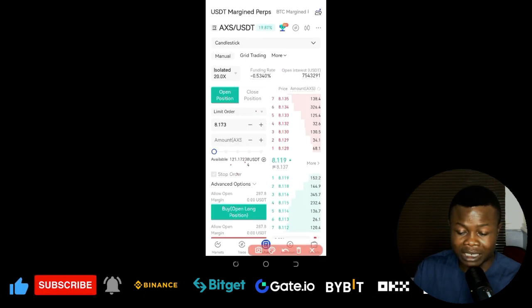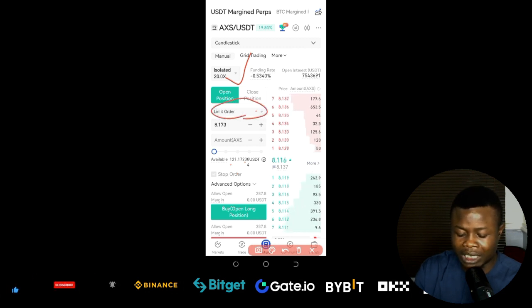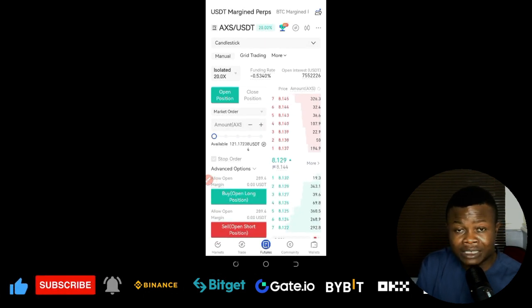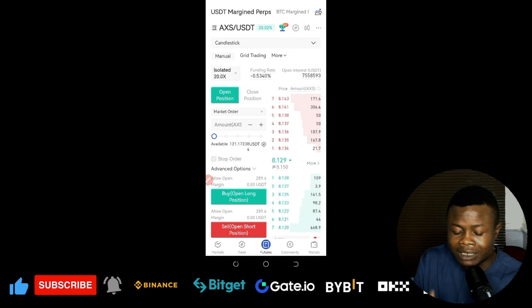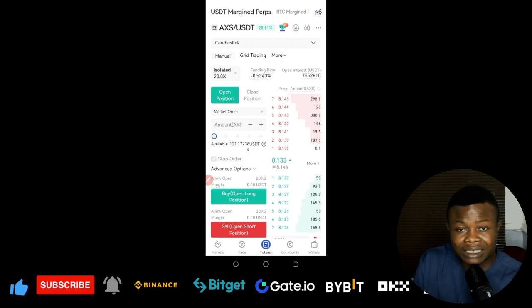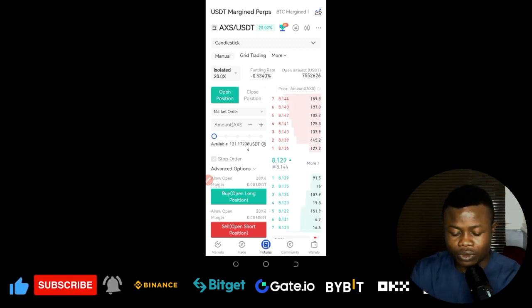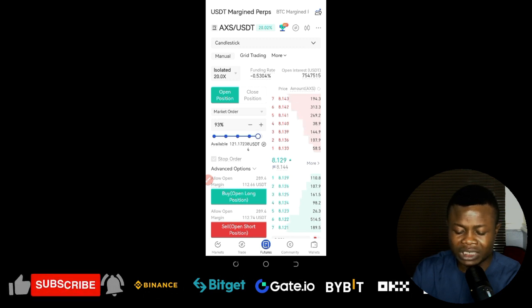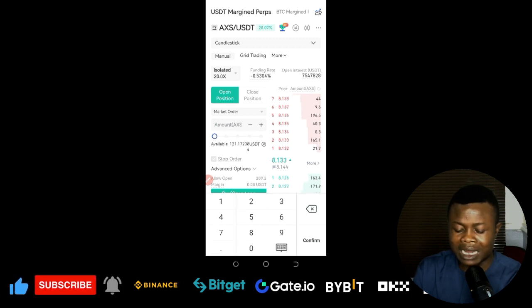Once you have your margin mode and leverage set, the next step is to click on the limit order option and change it to market order. Using market order means the current price is within the entry level we've given you. Then determine the amount of money you want to use — 100%, 50%, or 20% of your trading capital — or you can type in a specific amount.